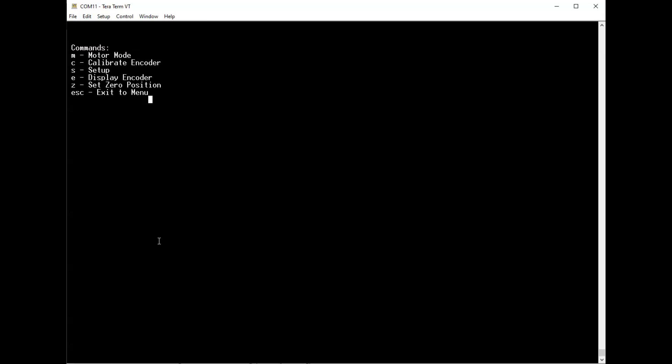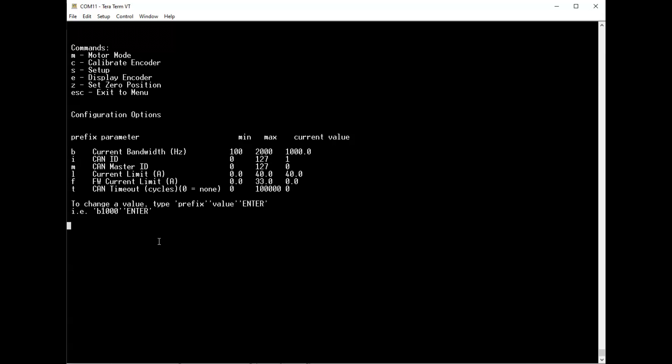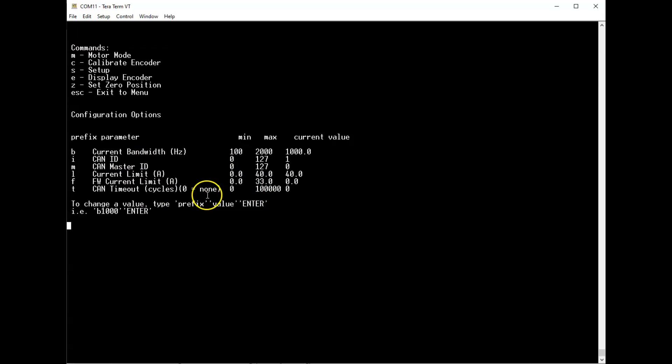Calibrate encoder calibrates the magnetic encoder that's used. This is in case the encoder is mounted a little offset. It adjusts for that. There's the setup menu where you can set up some parameters. I haven't changed any of these parameters. There's also display encoder and set zero position.